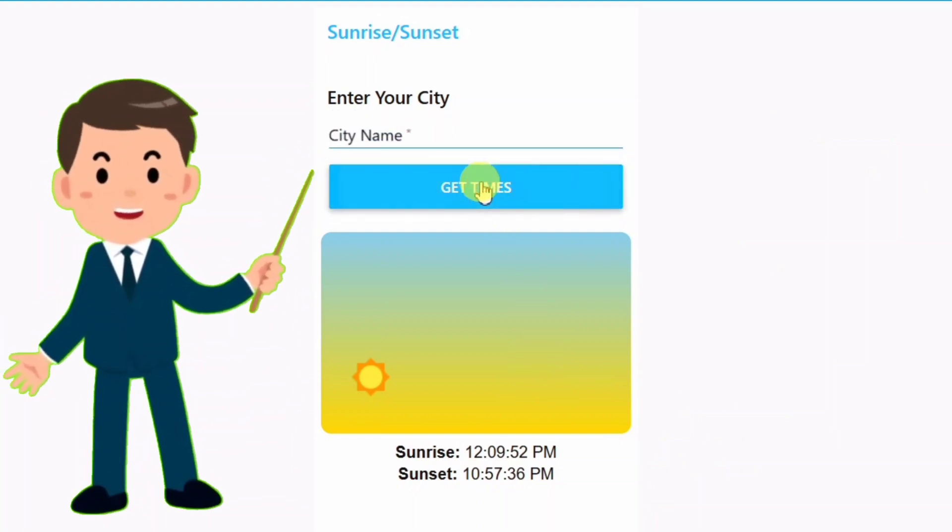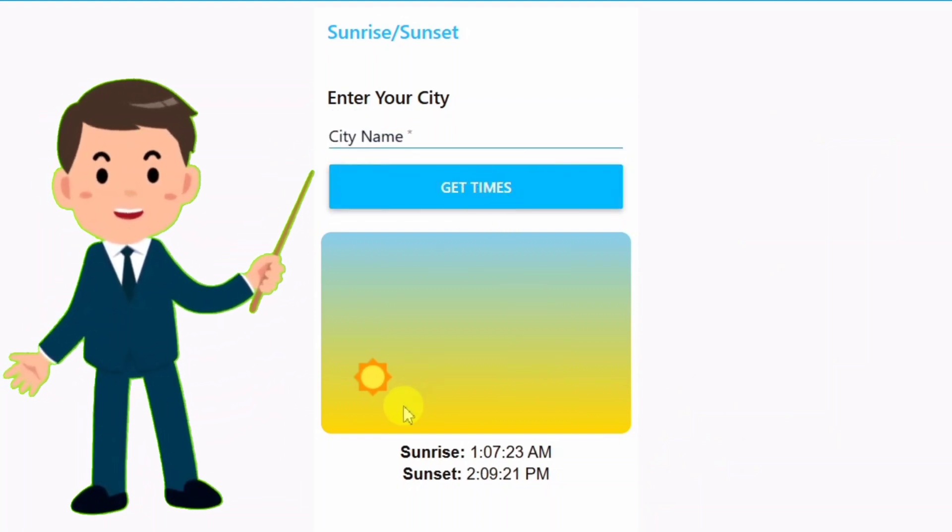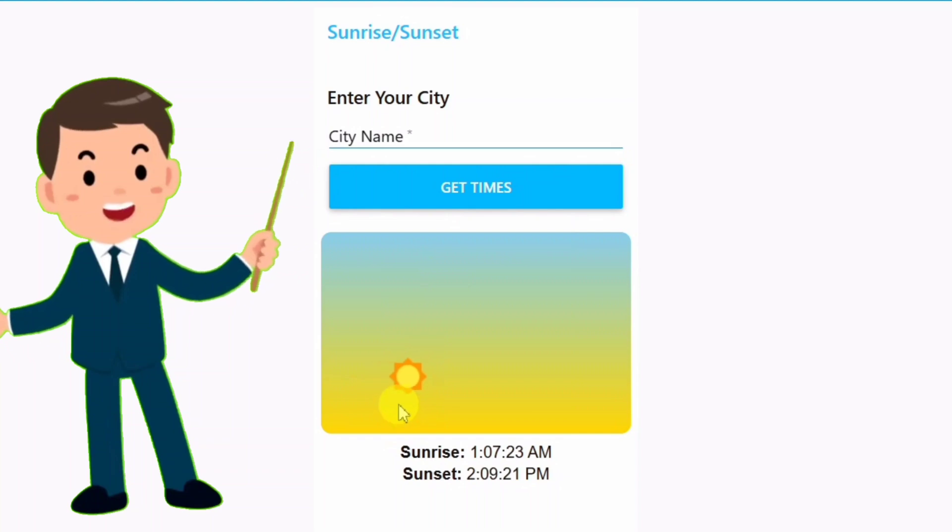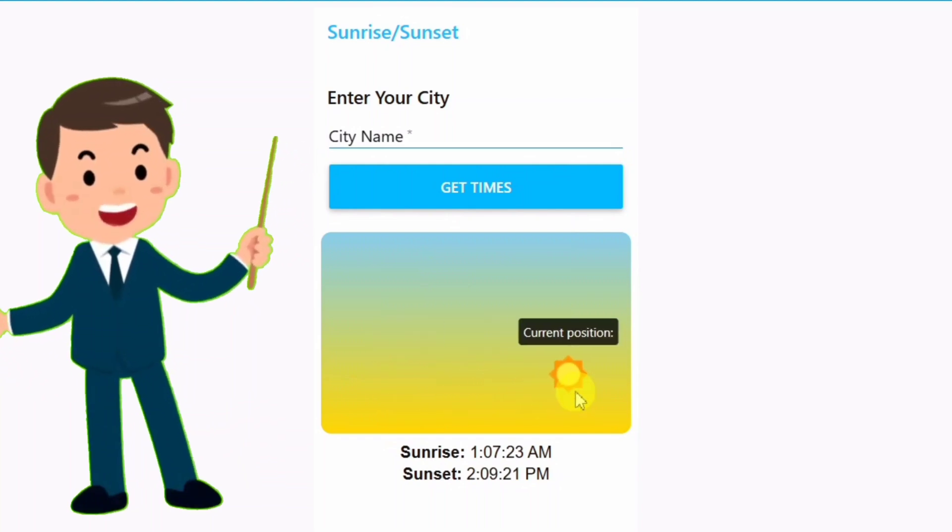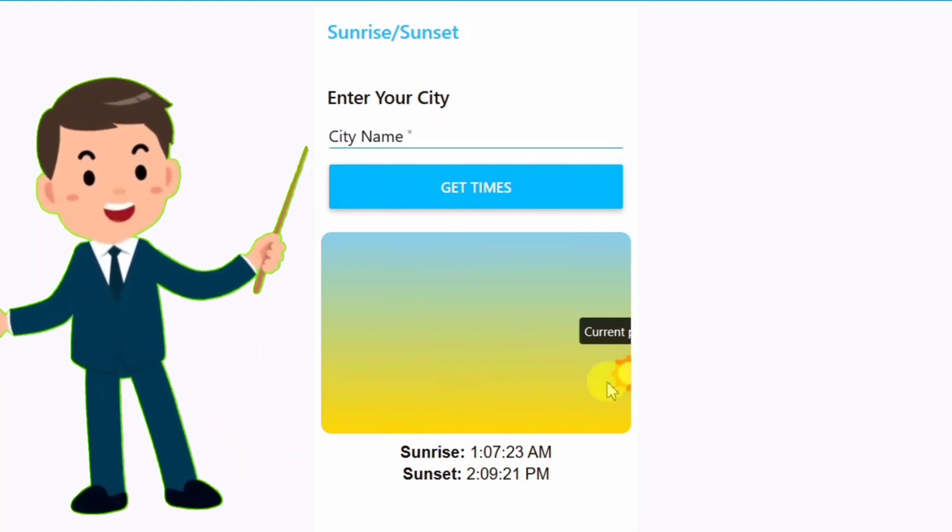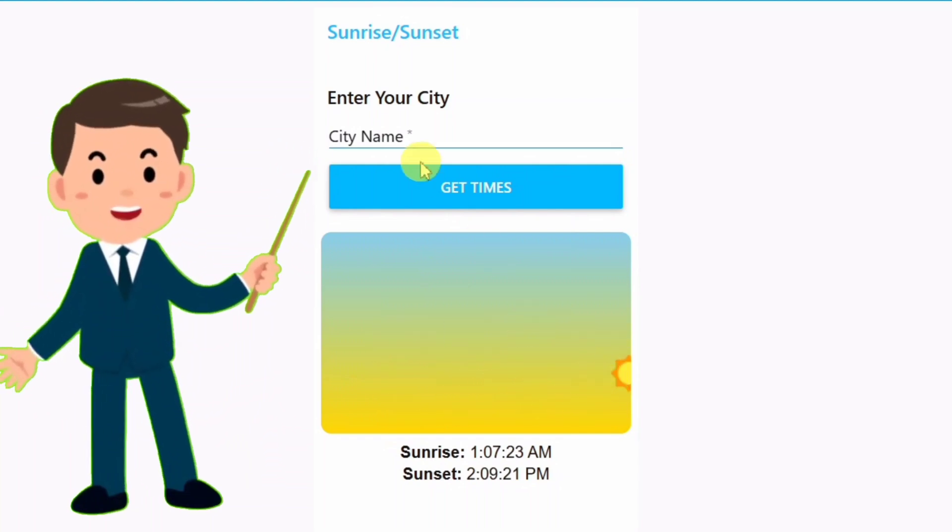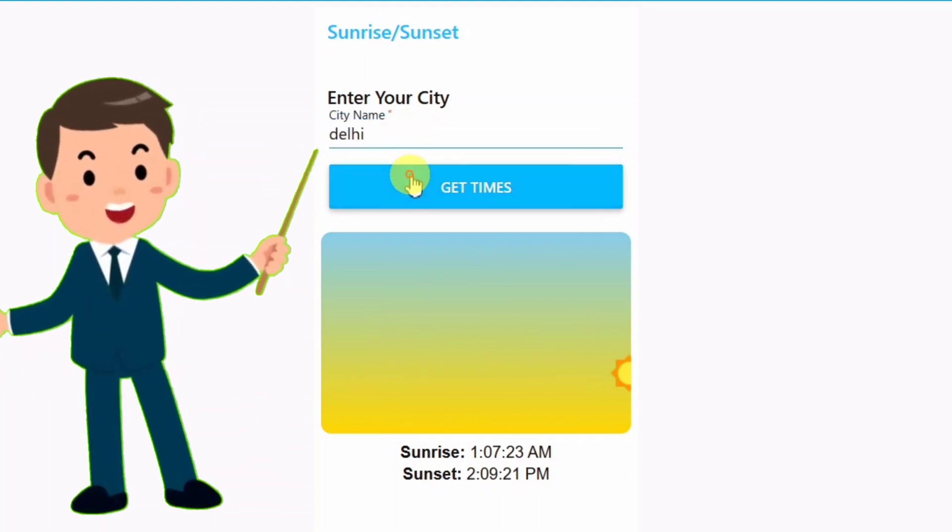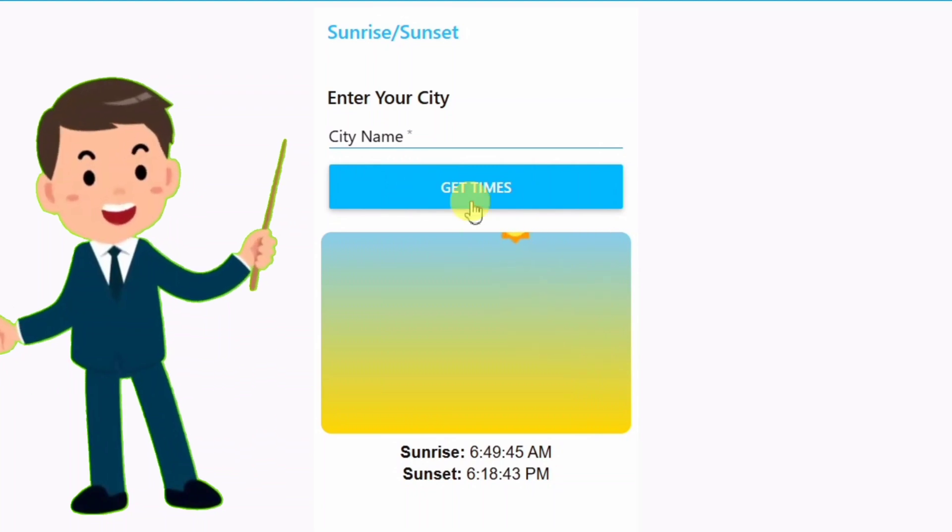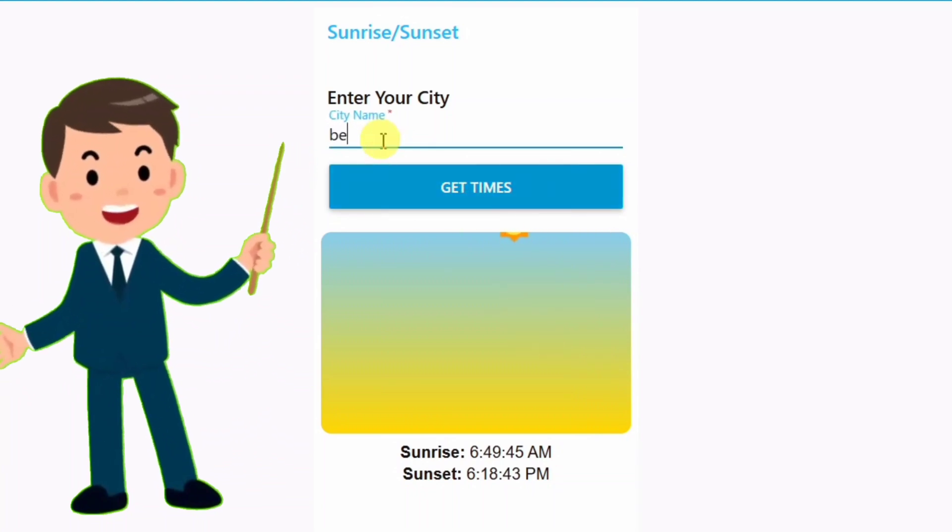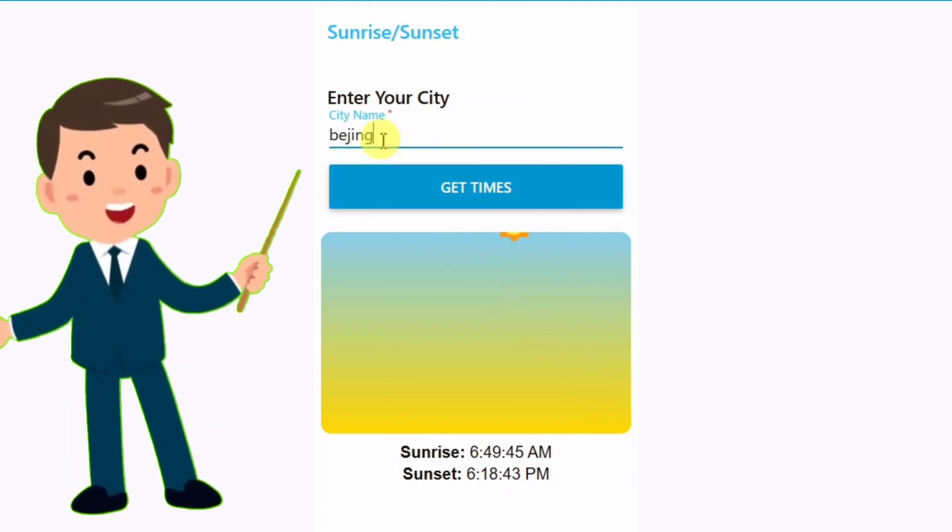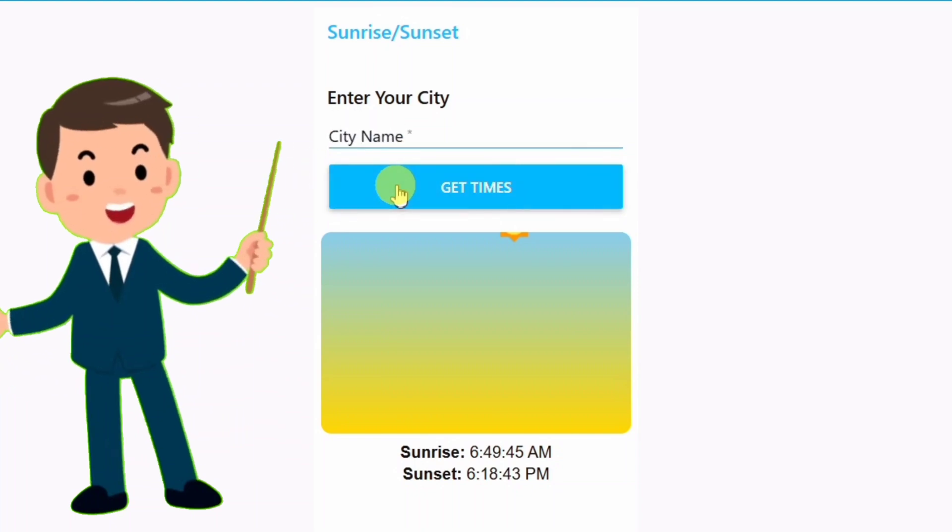Let's try another one. Sydney. Same deal. Sunrise, sunset, and the sun sliding along. This works for any city, and it's all live data. Pretty neat, right? Now, let's break down how I built this in Node-RED so you can make your own.